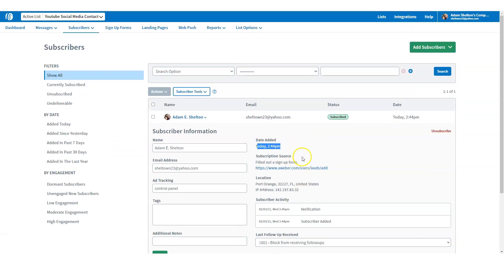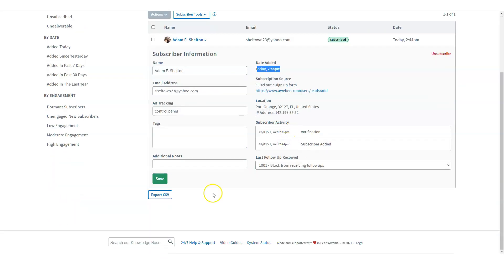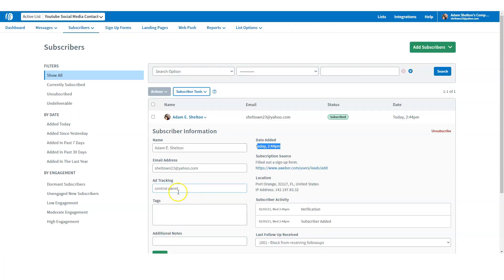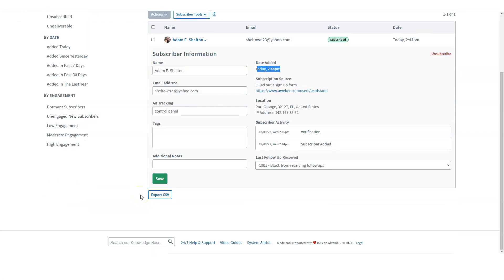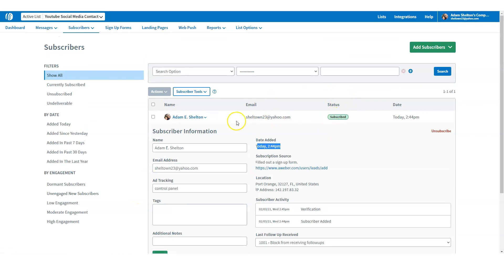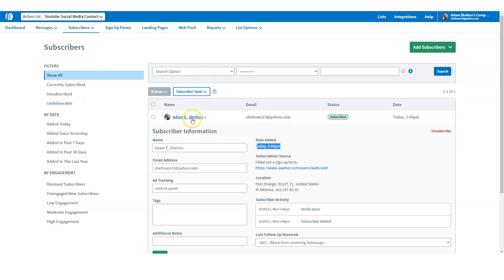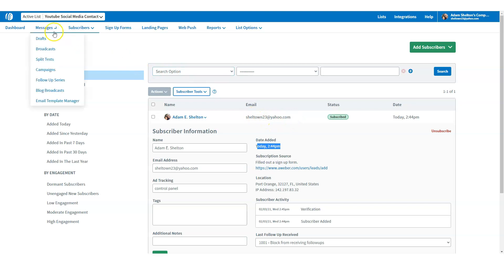It's really pretty cool. This is the way you can do it manually — this is how you get people added on. You can add them manually, and you can export the CSV file. This is really the way of adding people to your list manually. So this is how to create a simple list. Now I can go ahead and send emails to this person — I can send an email to shelltown23@yahoo.com. Let's go to broadcast.